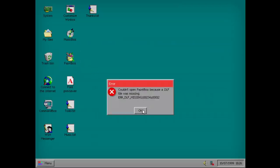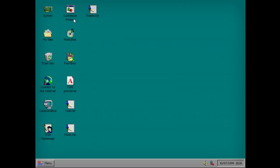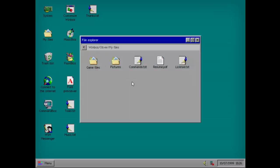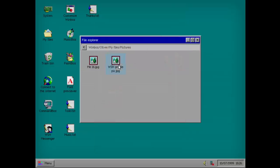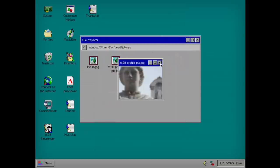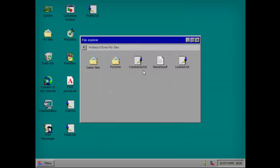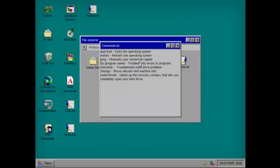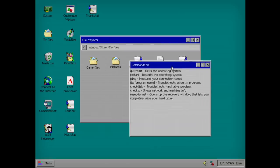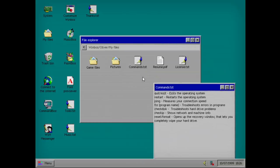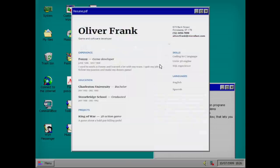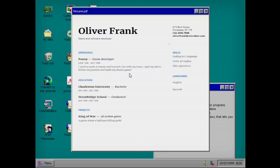Paintbox. Found missing. System. My files. Pictures. Me. Commands. Put this over here for right now. Resume. Game developer. Quit my job to follow my passion and make my dream game. Uh oh.